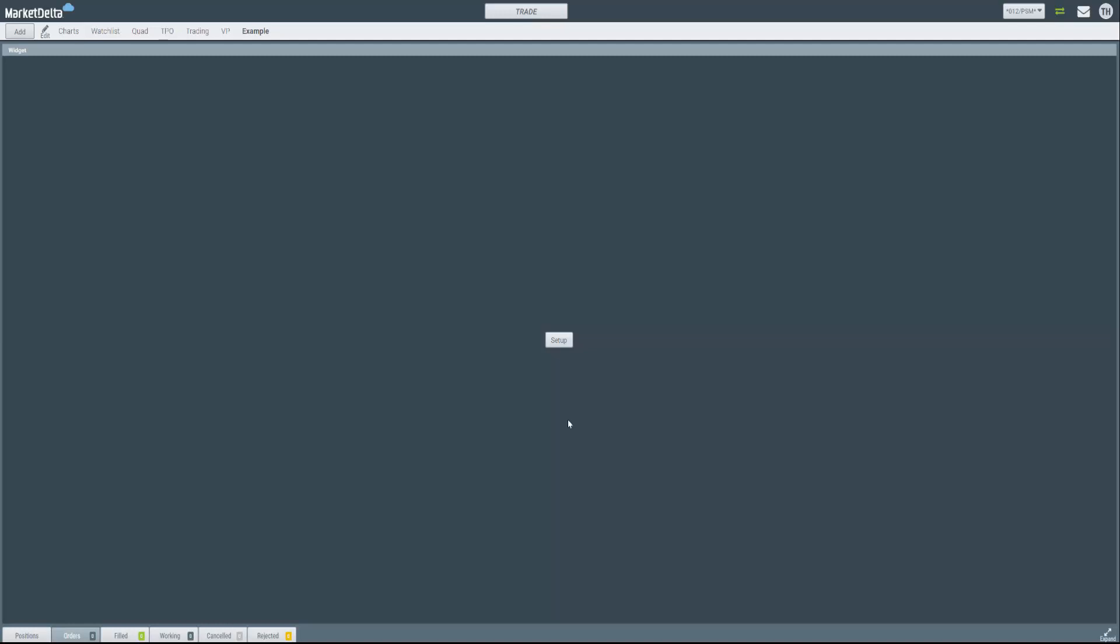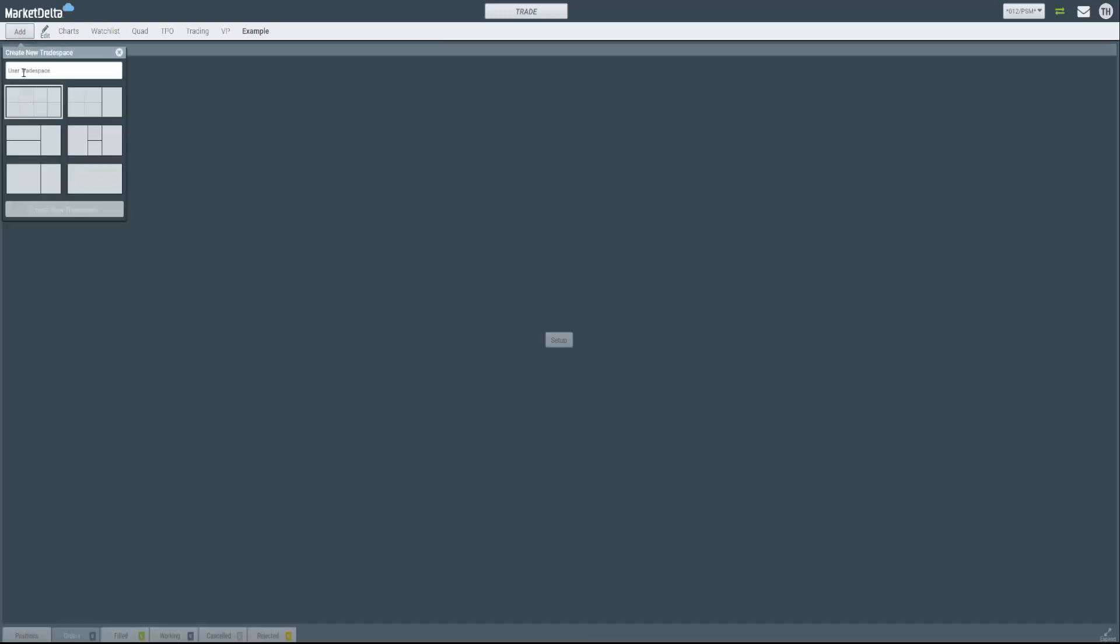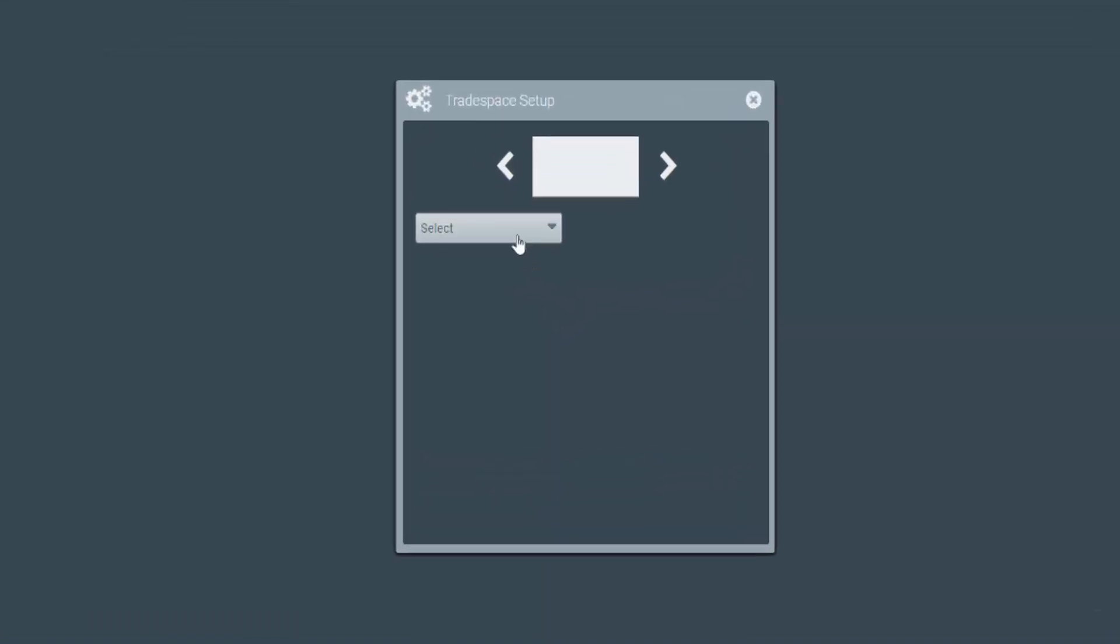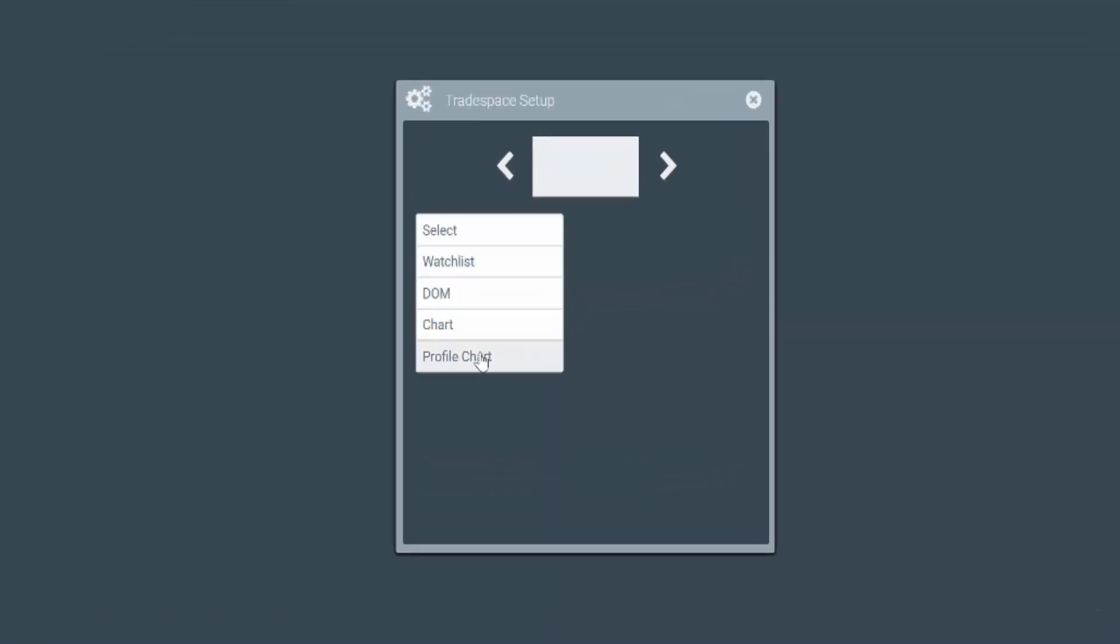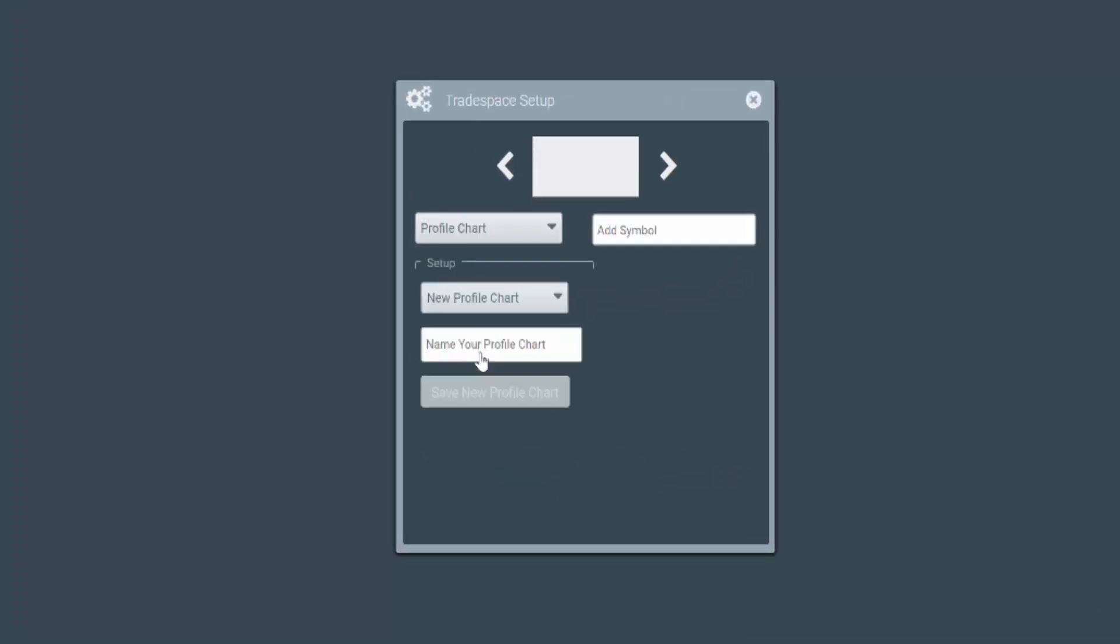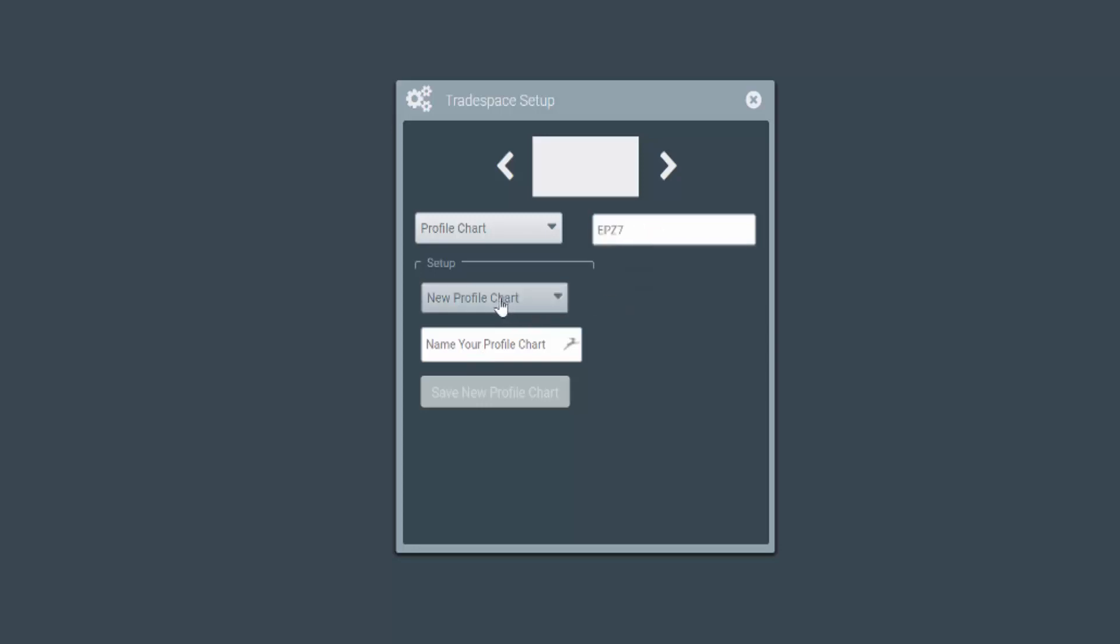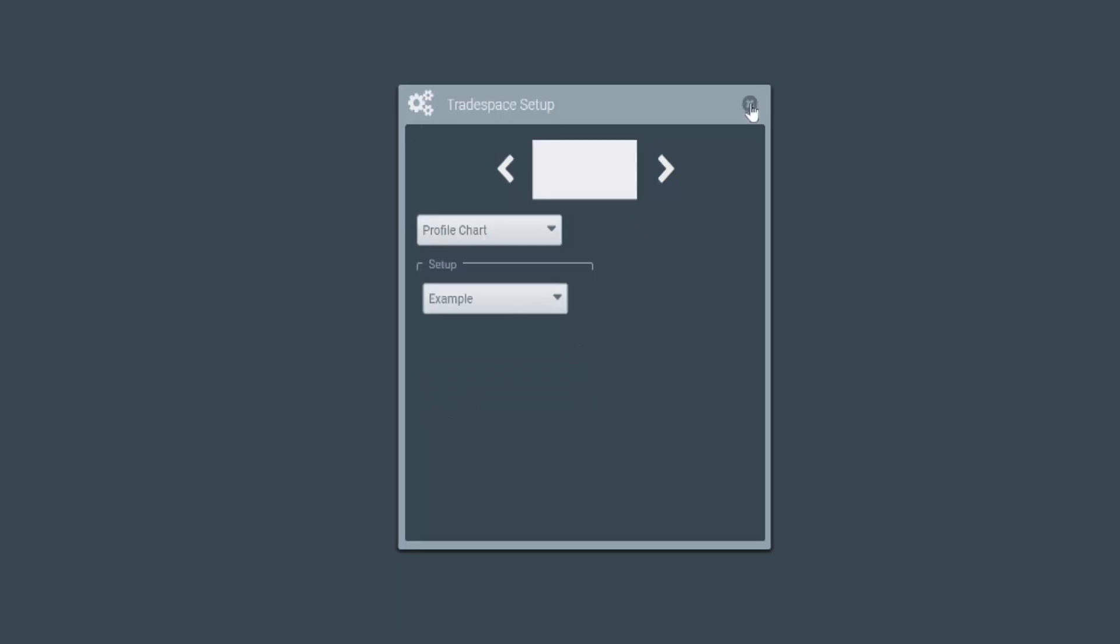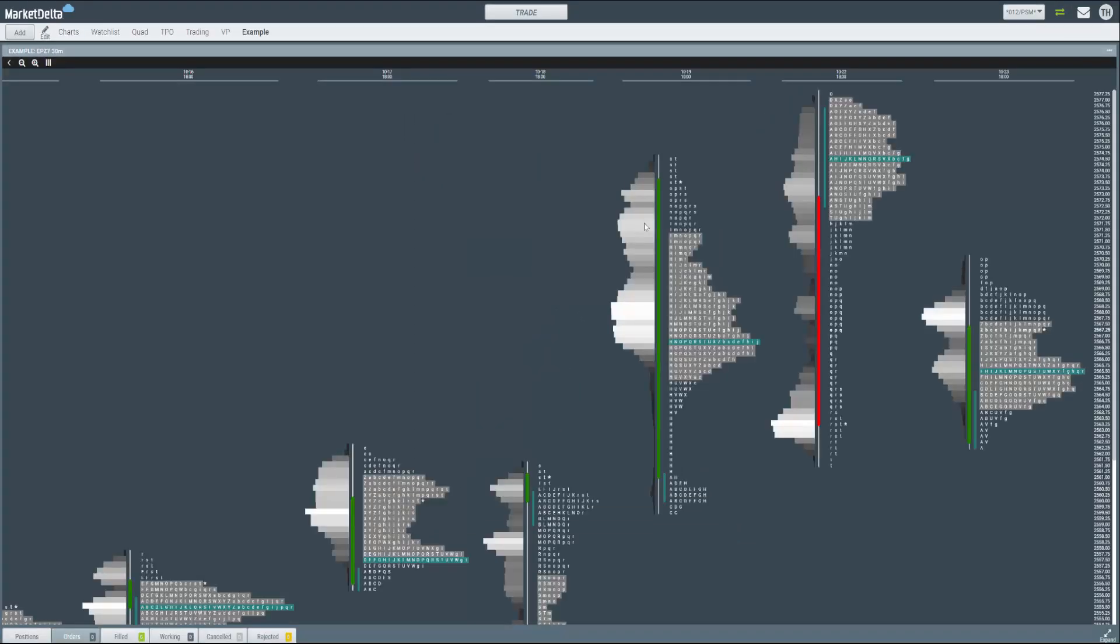The first thing you need to do is open a profile chart. You can either add it to an existing trade space or create a new one. Here I have a blank trade space. I'm going to click Setup, choose Profile Chart, type in a symbol and say New Profile Chart and give it a name and save. You can go ahead and close this. It'll open a sample chart for you with some default settings.